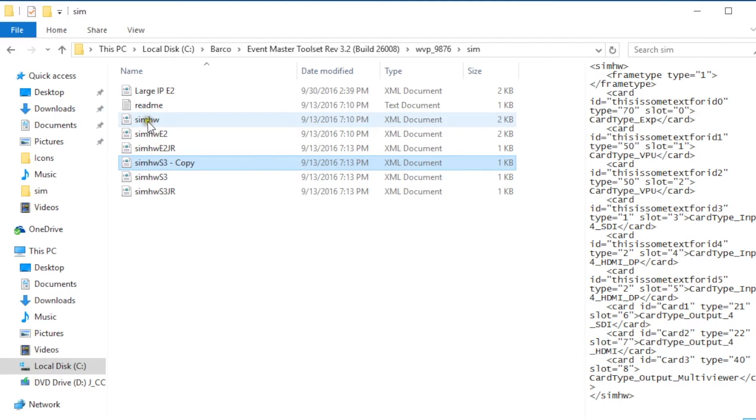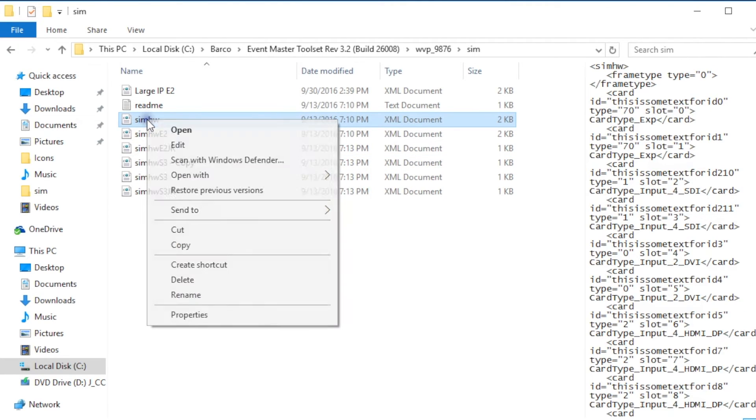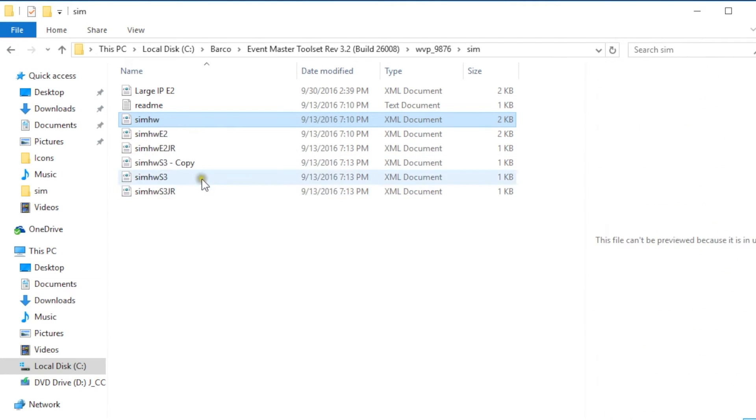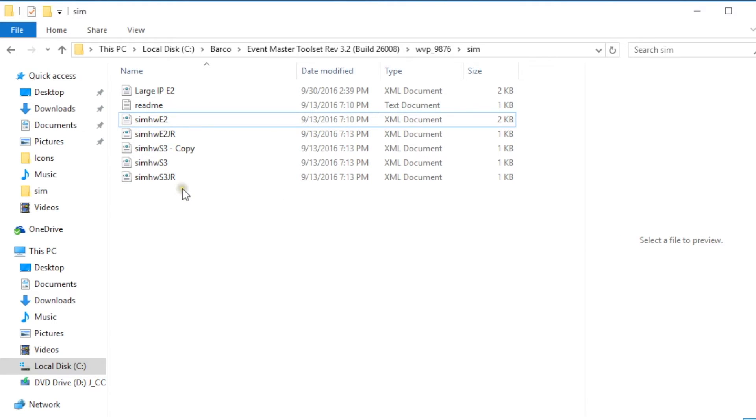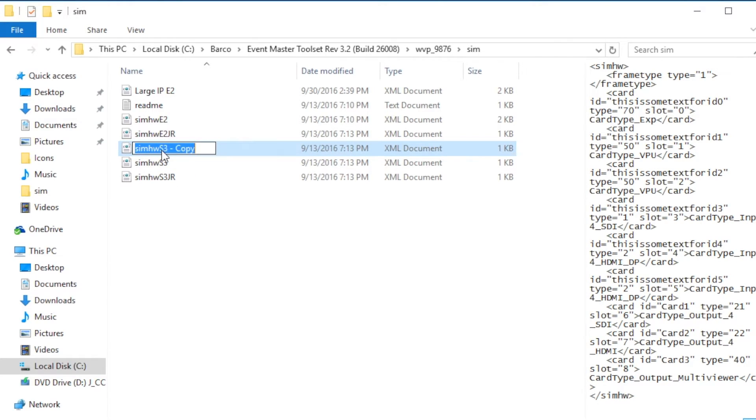Now what we're gonna do is we're going to delete the original sim hardware file so right click and delete and then we're going to rename the copy file we just made as sim HW or SIM HW.